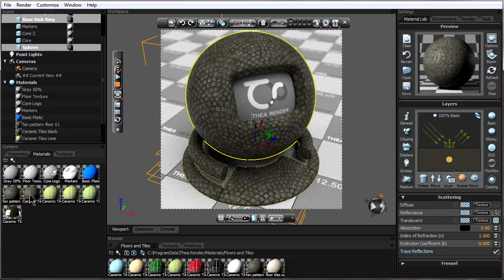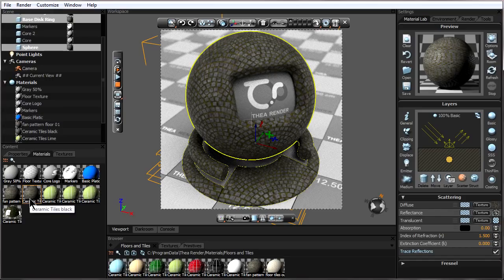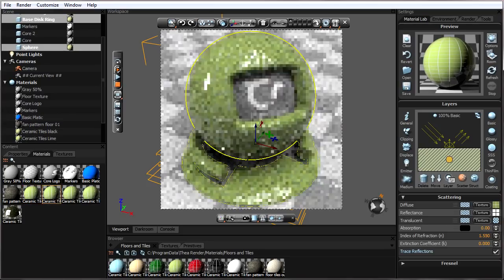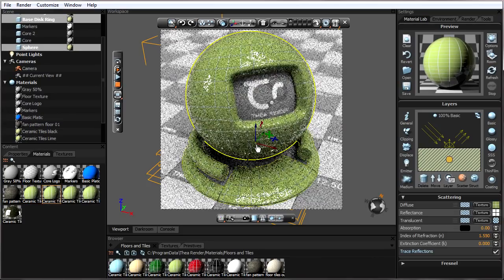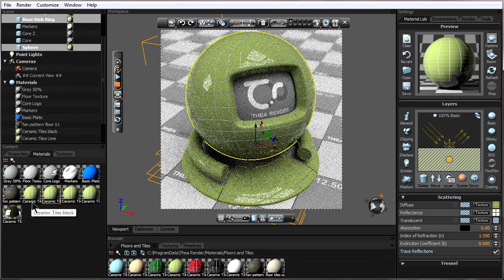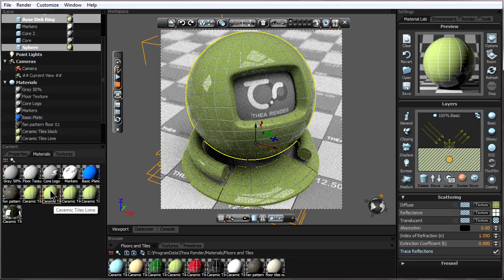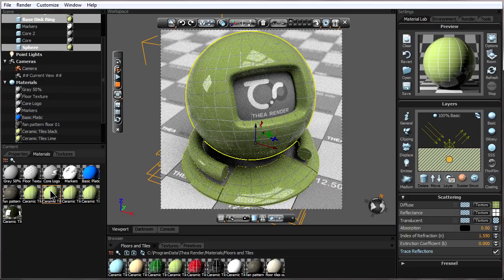I'll just do it again by taking this material and putting it over here into the material lab, and we'll notice again now the fan pattern material has been replaced by the ceramic tile material. There is another way to apply materials, and that's by dragging material from here and putting it directly on the object.